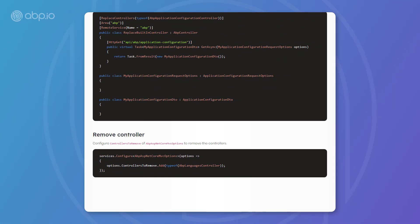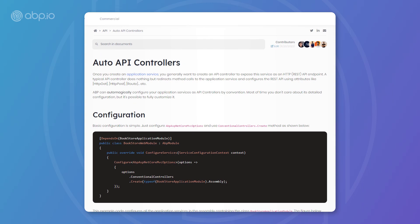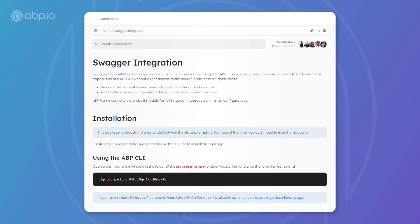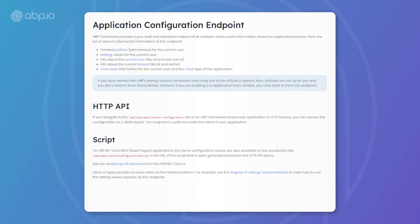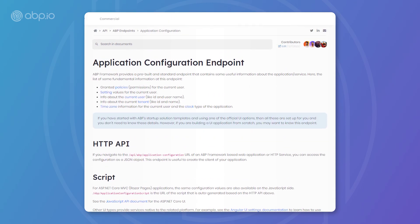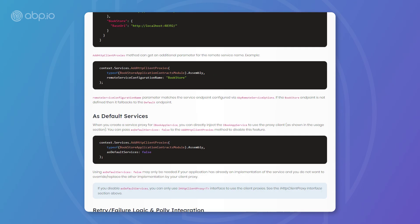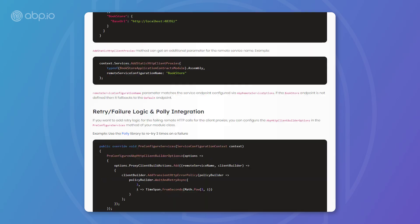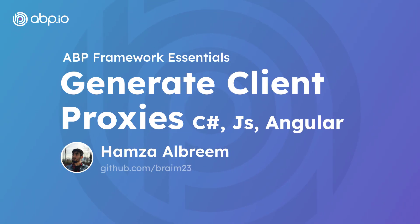This has been the auto API controllers and proxy generation with ABP. Please refer back to the documentation since we couldn't cover all of the details in one video. Thank you for watching and see you next time.